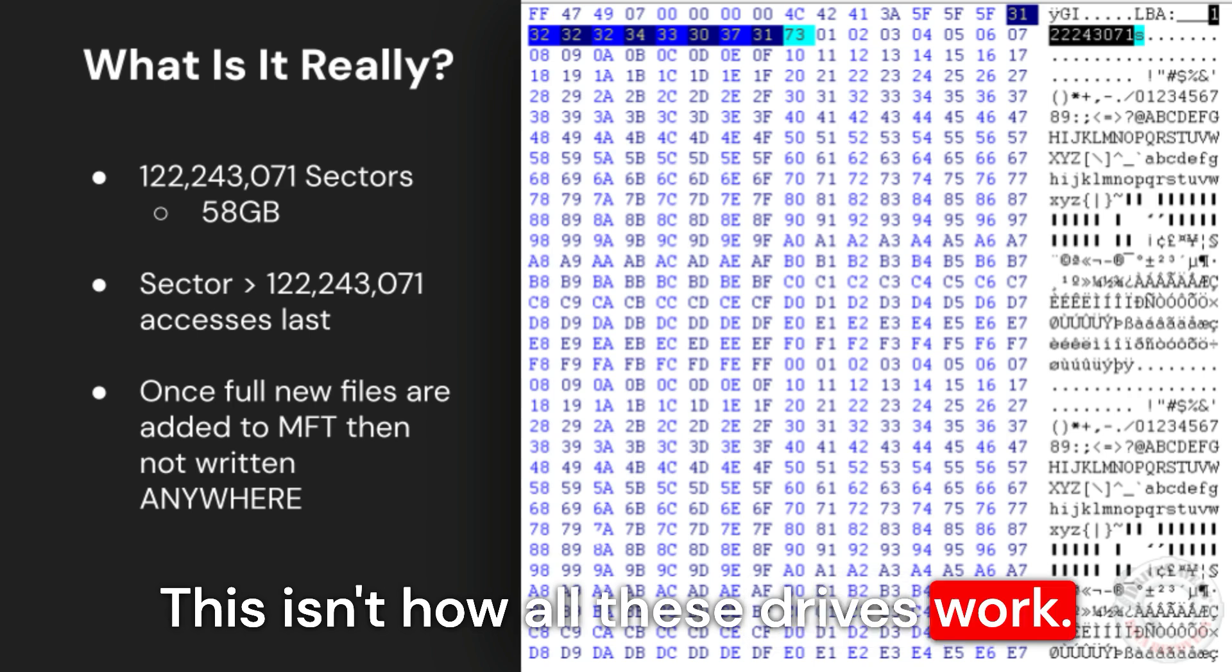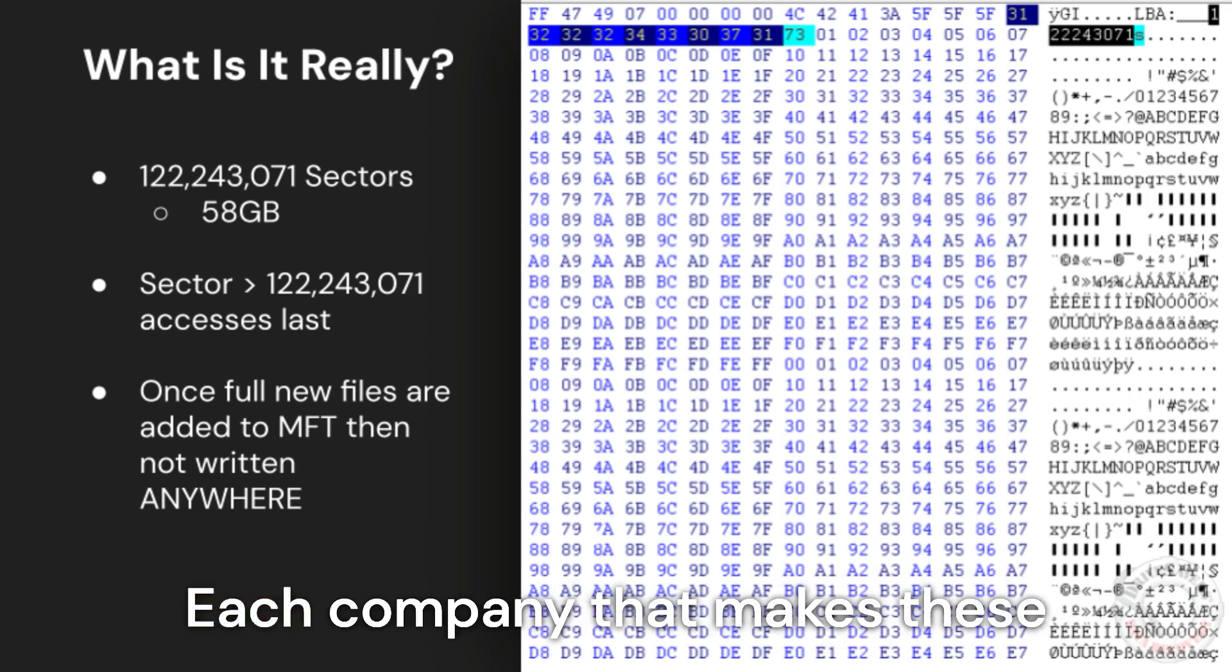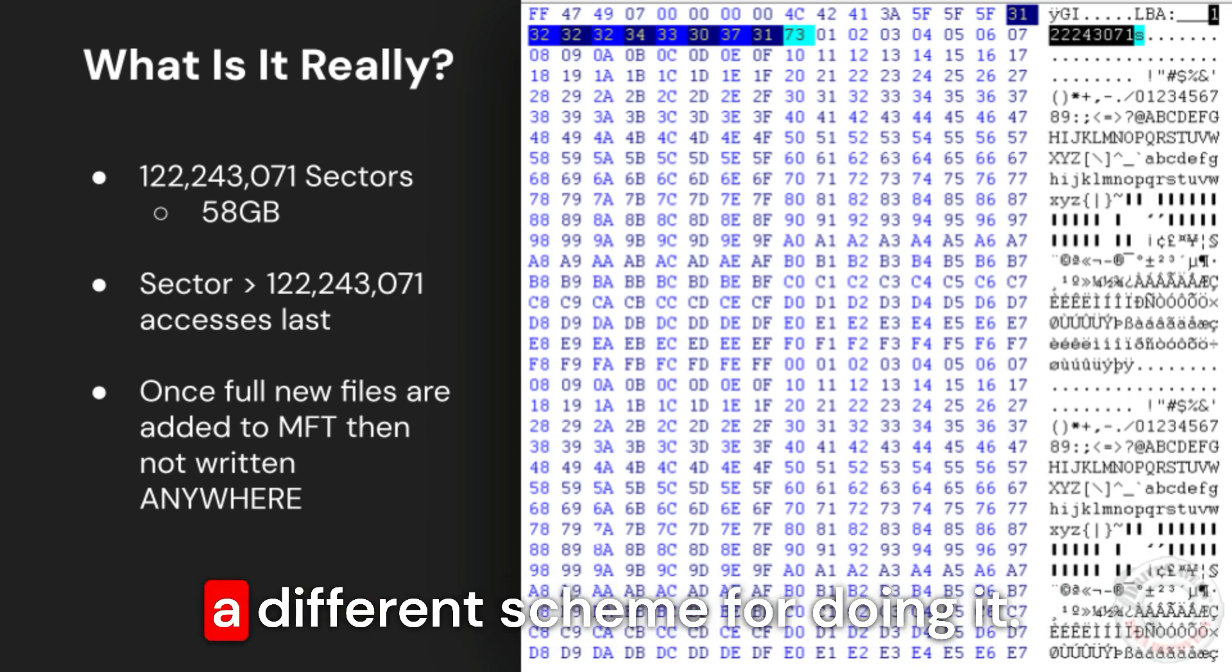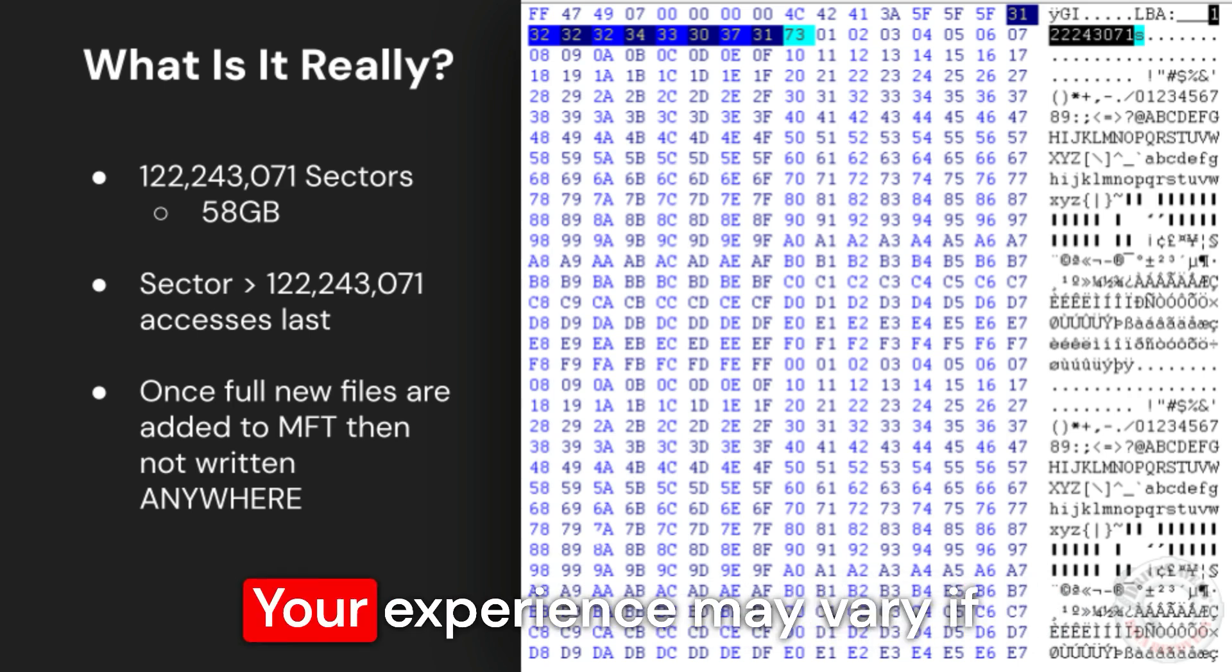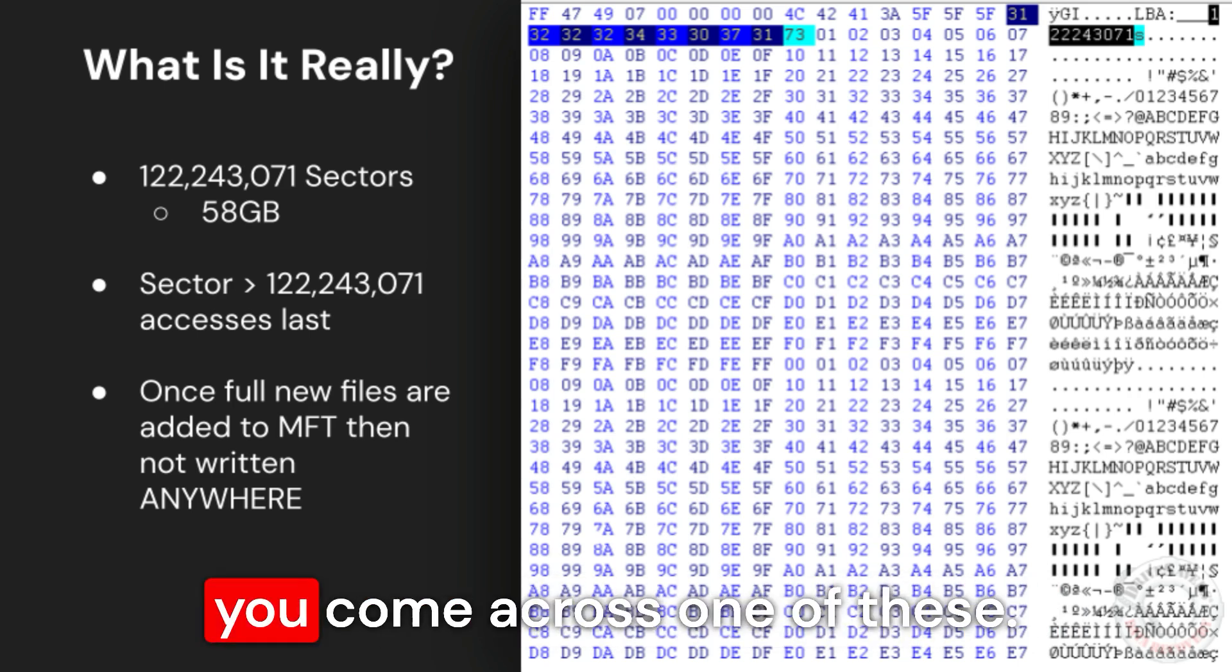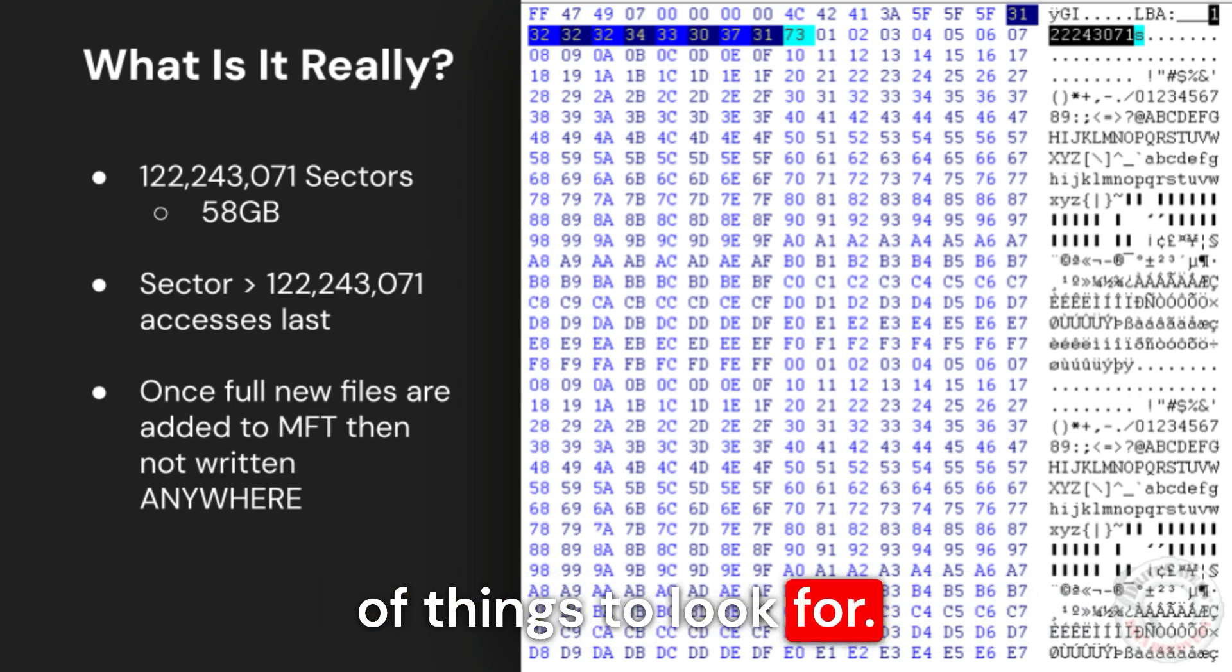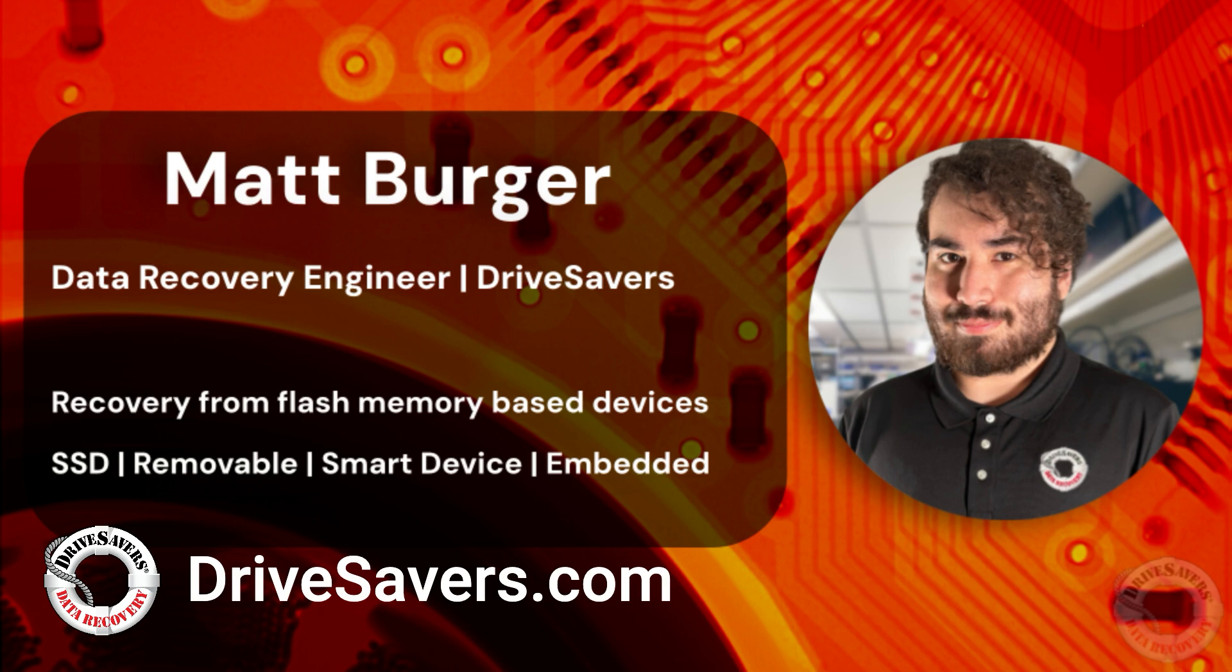This isn't how all these drives work. Each company that makes these fraudulent devices has sort of a different scheme for doing it. Your experience may vary if you come across one of these, but these are the kinds of things to look for. Go to drivesaversdatarecovery.com if you want to learn more about the company. See you next time.